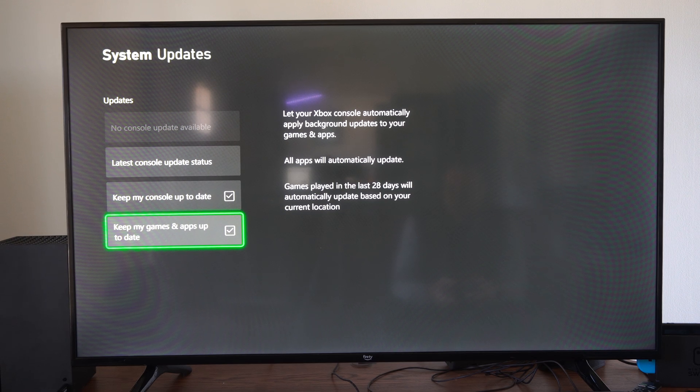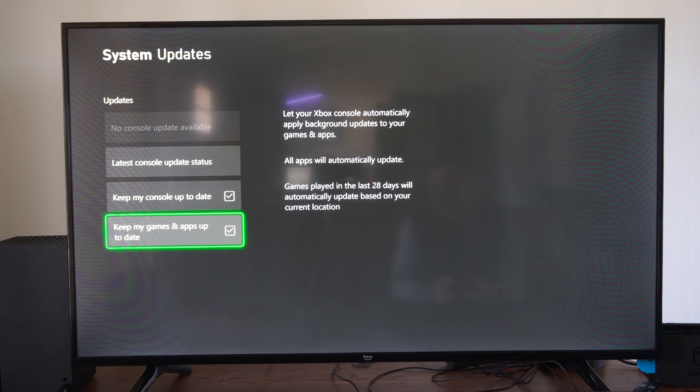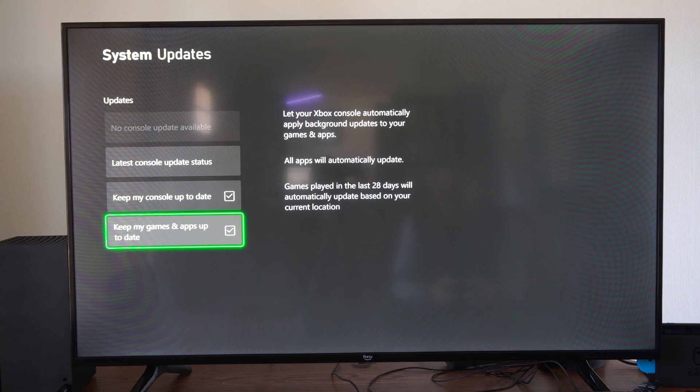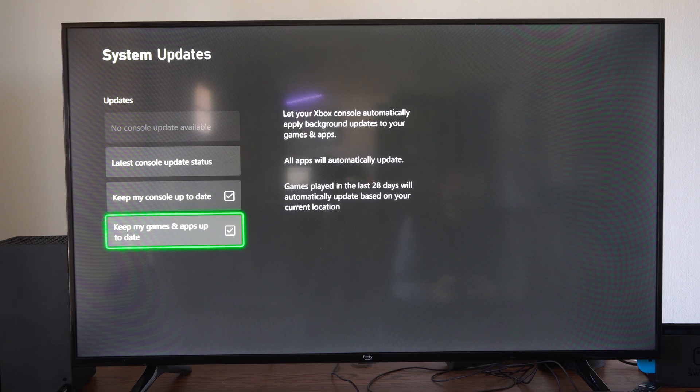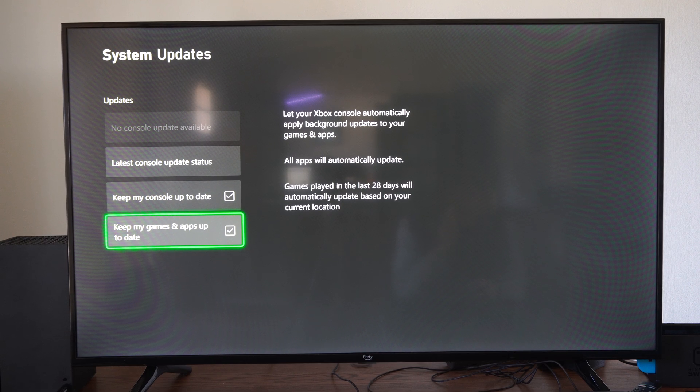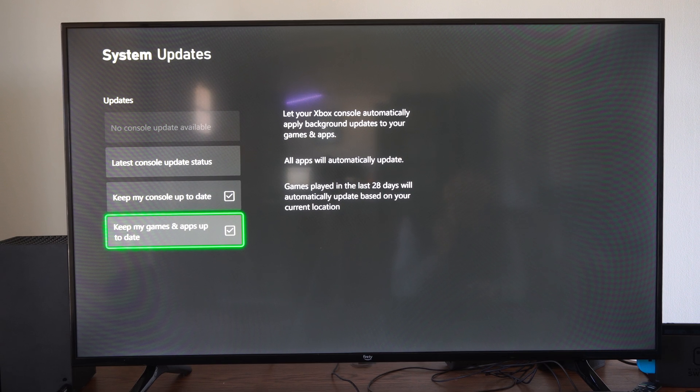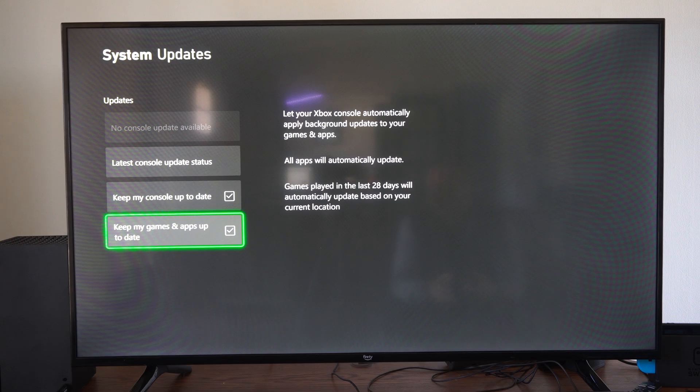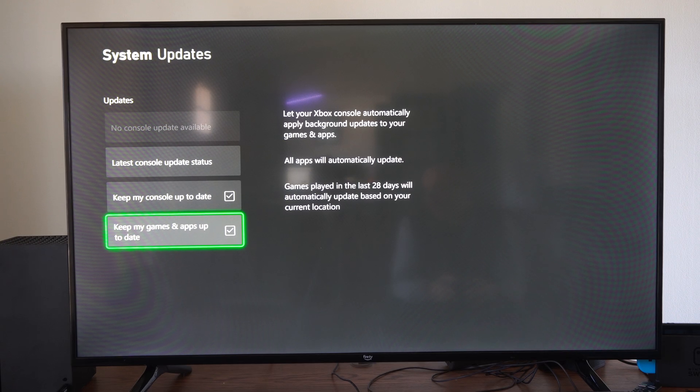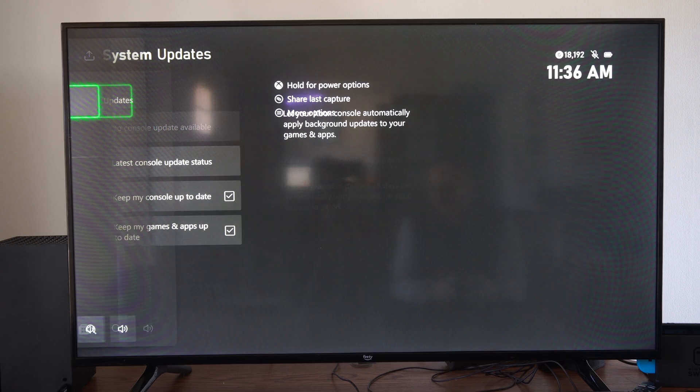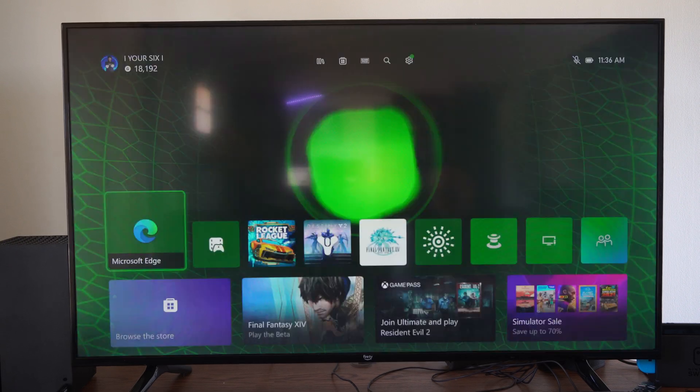So it says games played in the last 28 days will automatically update based on your current location. So you got to play your games. If you don't play them after 28 days they won't automatically update. So just make sure the game is opened up.